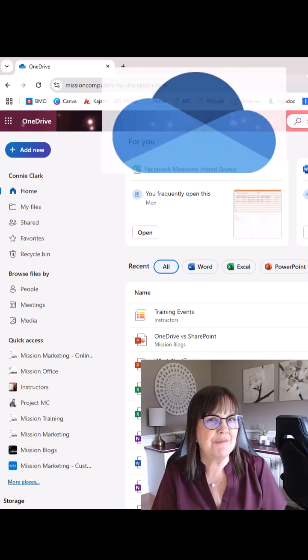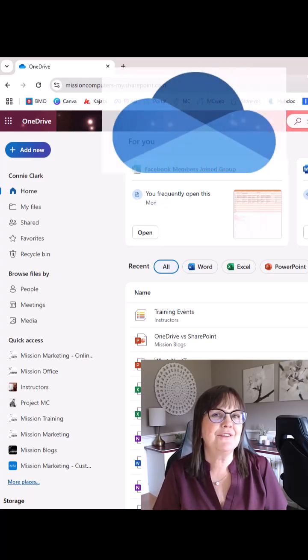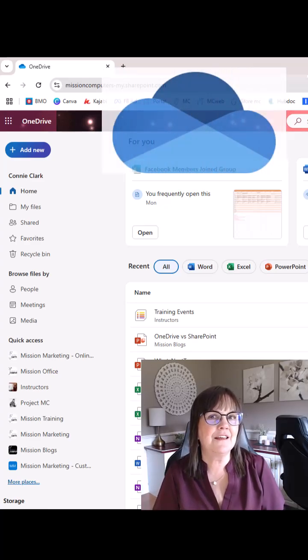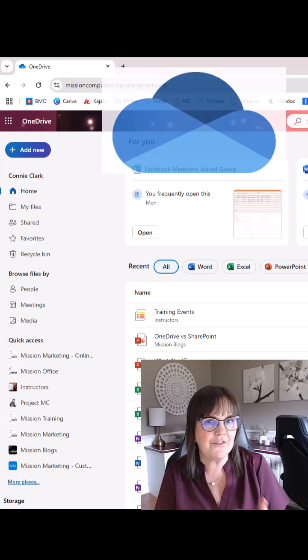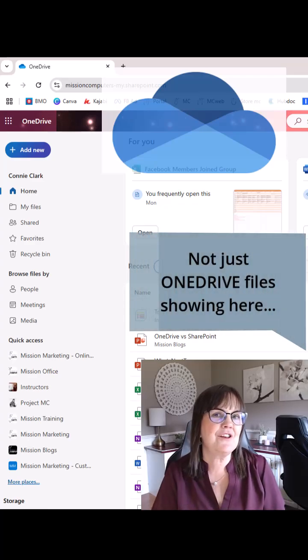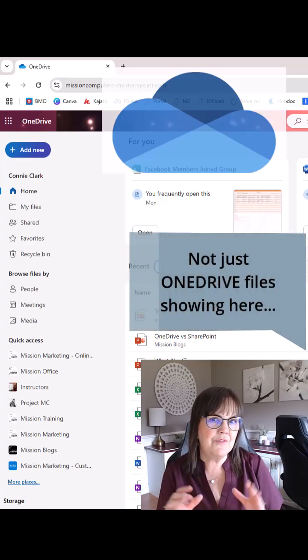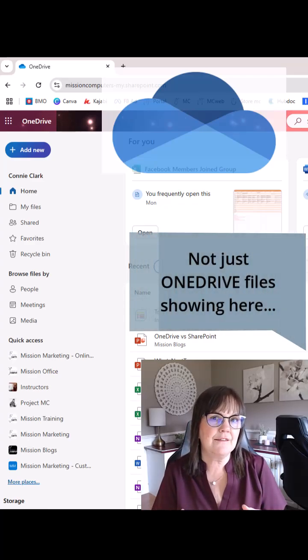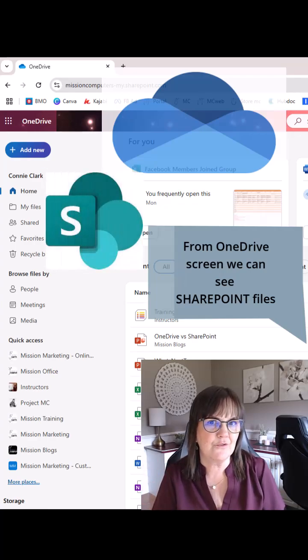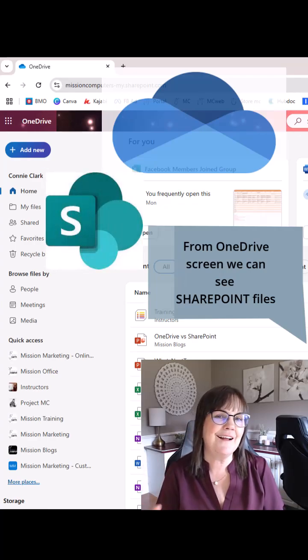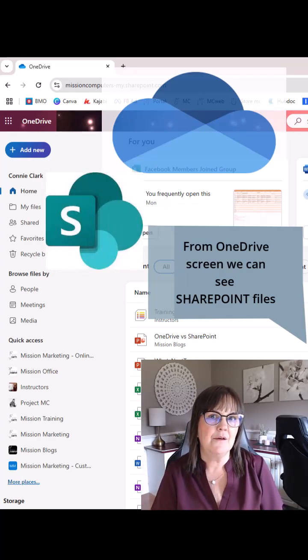The screen says that I'm in OneDrive, but in actual fact, Microsoft is giving us a convenient shortcut to other files as well. From this screen, we have access to files from SharePoint as well, and that's kind of where the confusion happens.